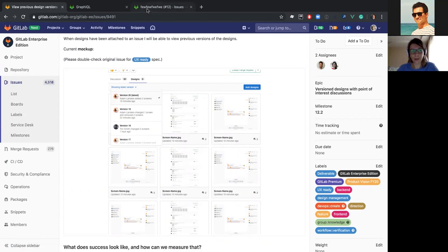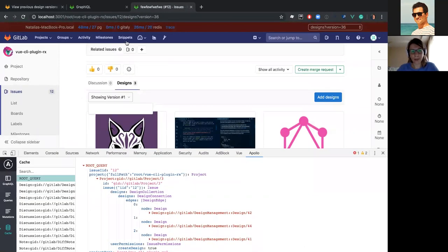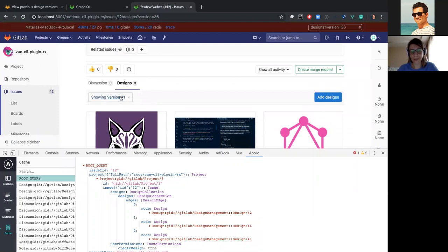Right now, in our app, we have the component already implemented, but it's not working because we don't have versions fetched from the back-end. To see how we can fetch versions,